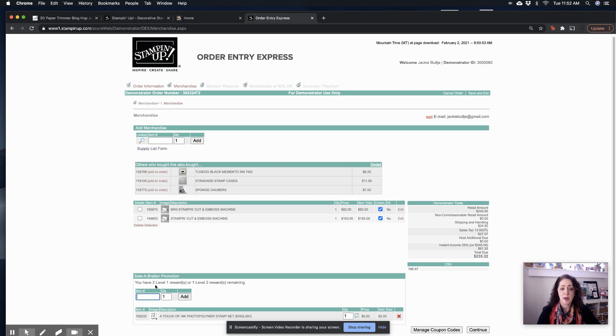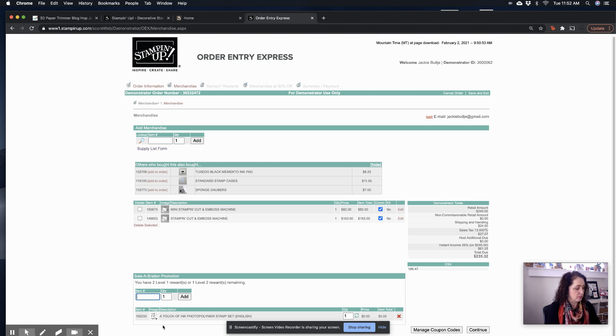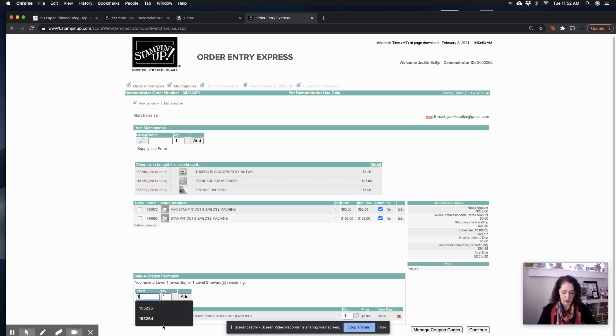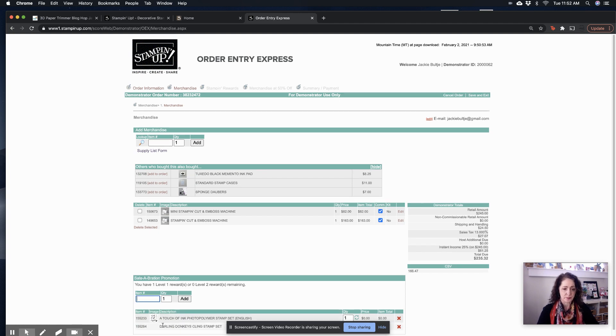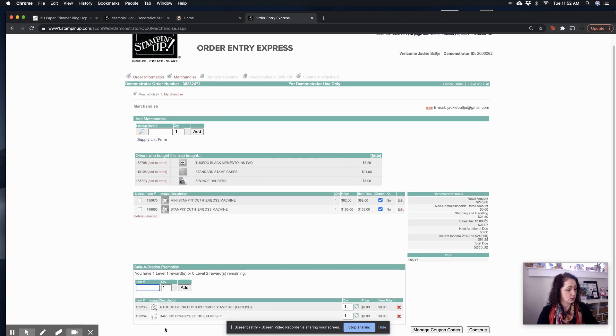See, and now it tells me I have two level one rewards, or one level two. So let's, I want the donkeys. So let's find him. The donkeys is 155264. Hit enter.